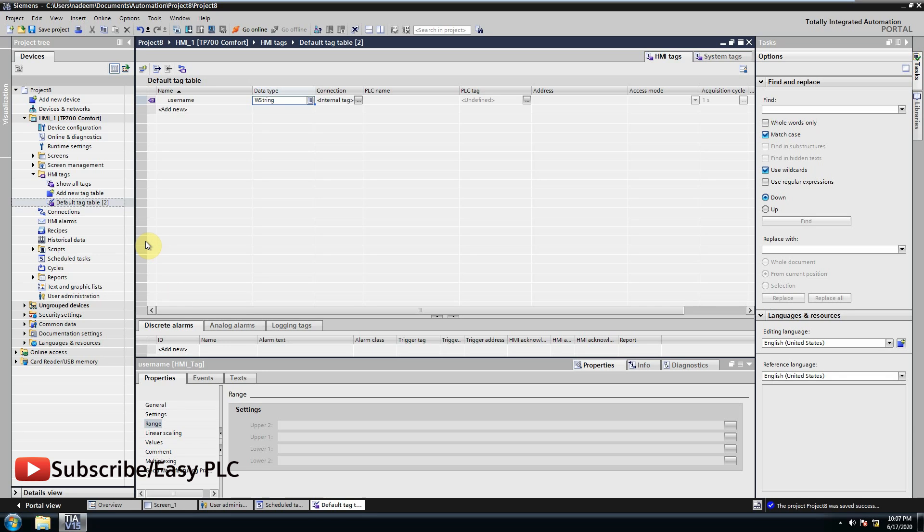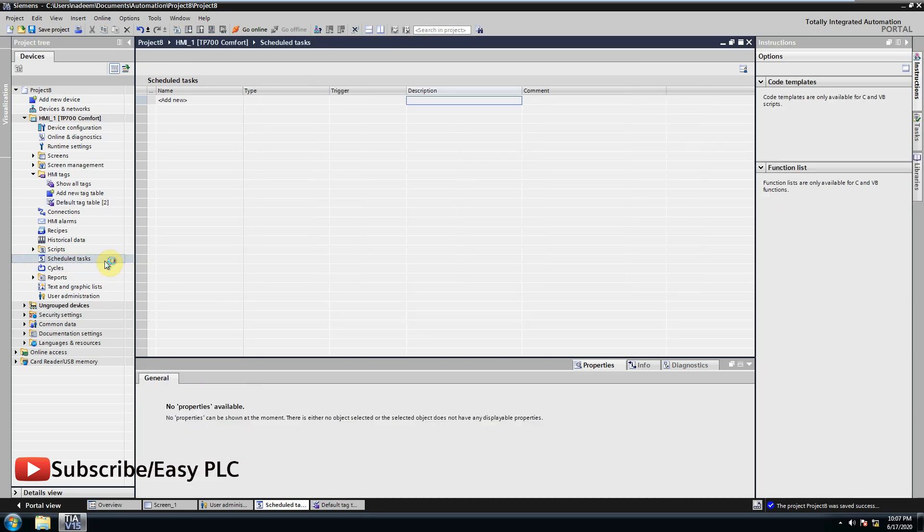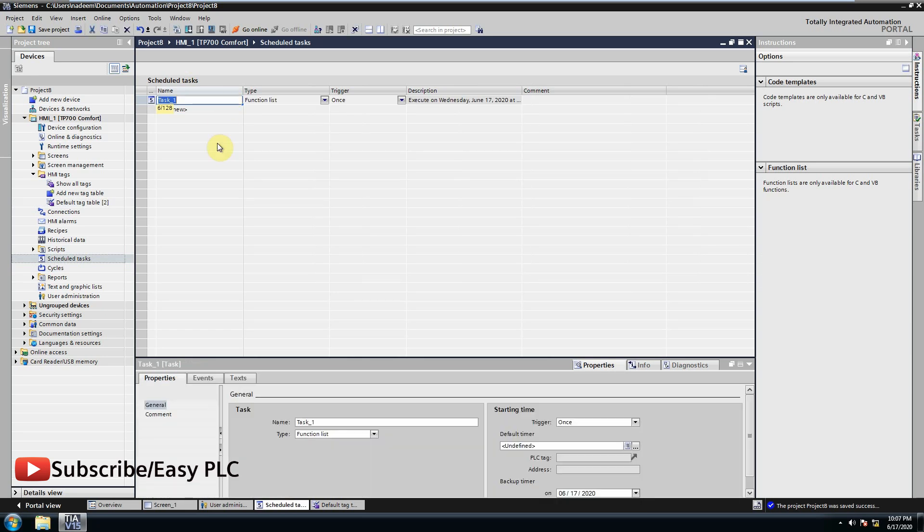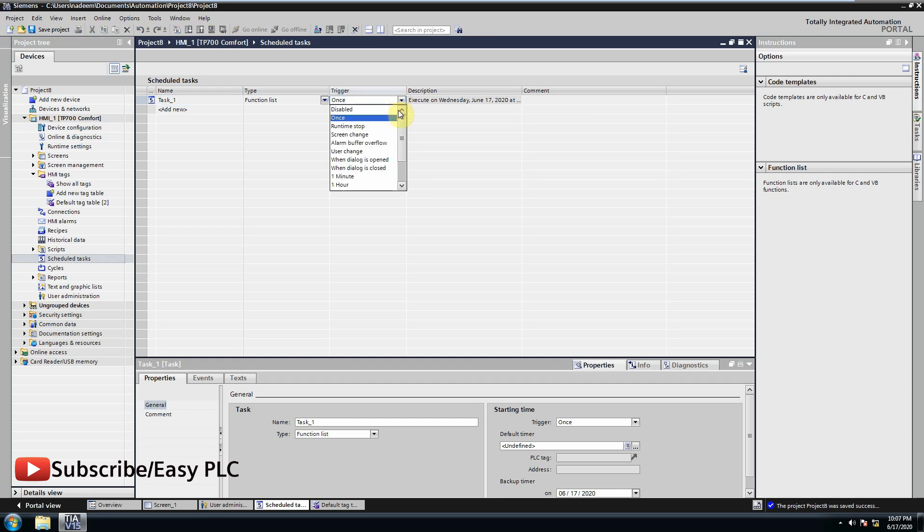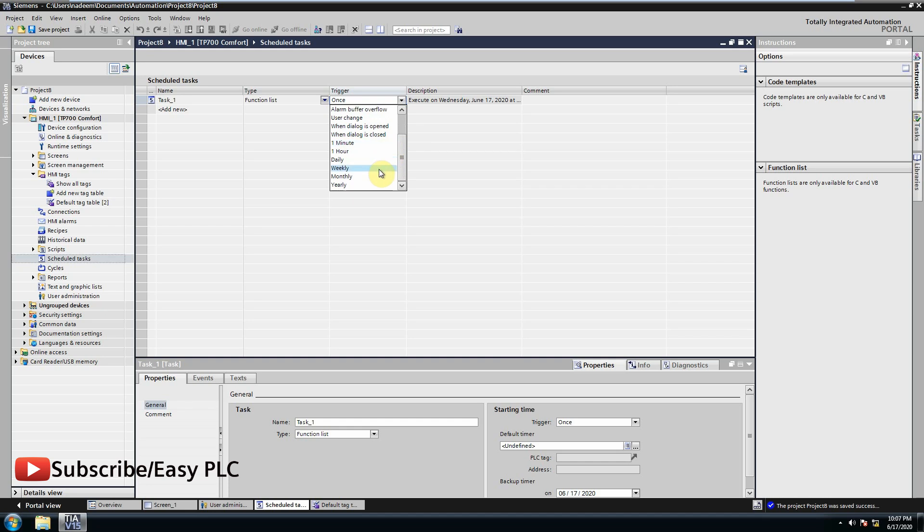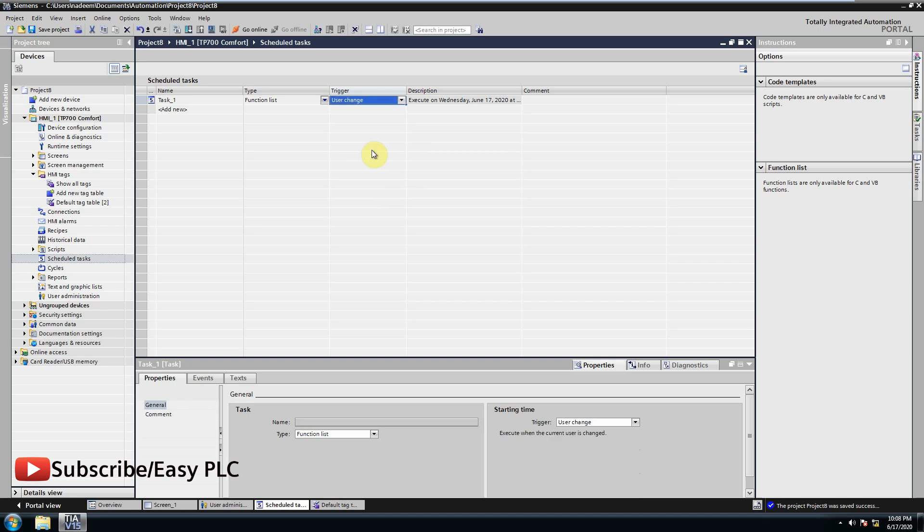Now we will open schedule tasks and configure a task to detect the change in user logon. In the trigger menu you can see that there are many options to select from. There are time based tasks and many others. We will select user change. This task will now trigger whenever user is changed or new user logged in.